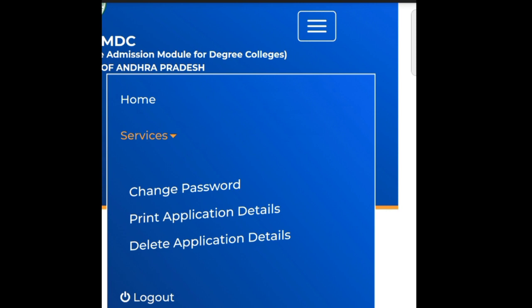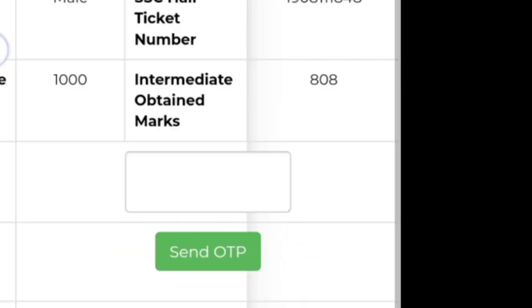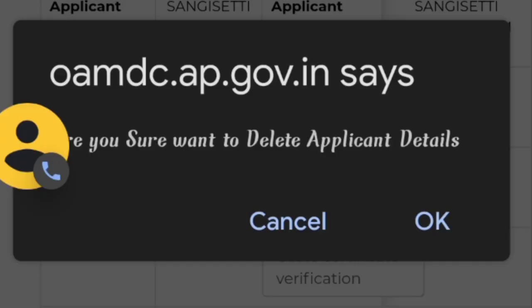You can click on the option to delete application details. You can click on the tab and enter the OTP. If you have the registration number, you can click on the OTP. Once that OTP is finished, you can click on the confirmation, accept, and proceed to the application details.